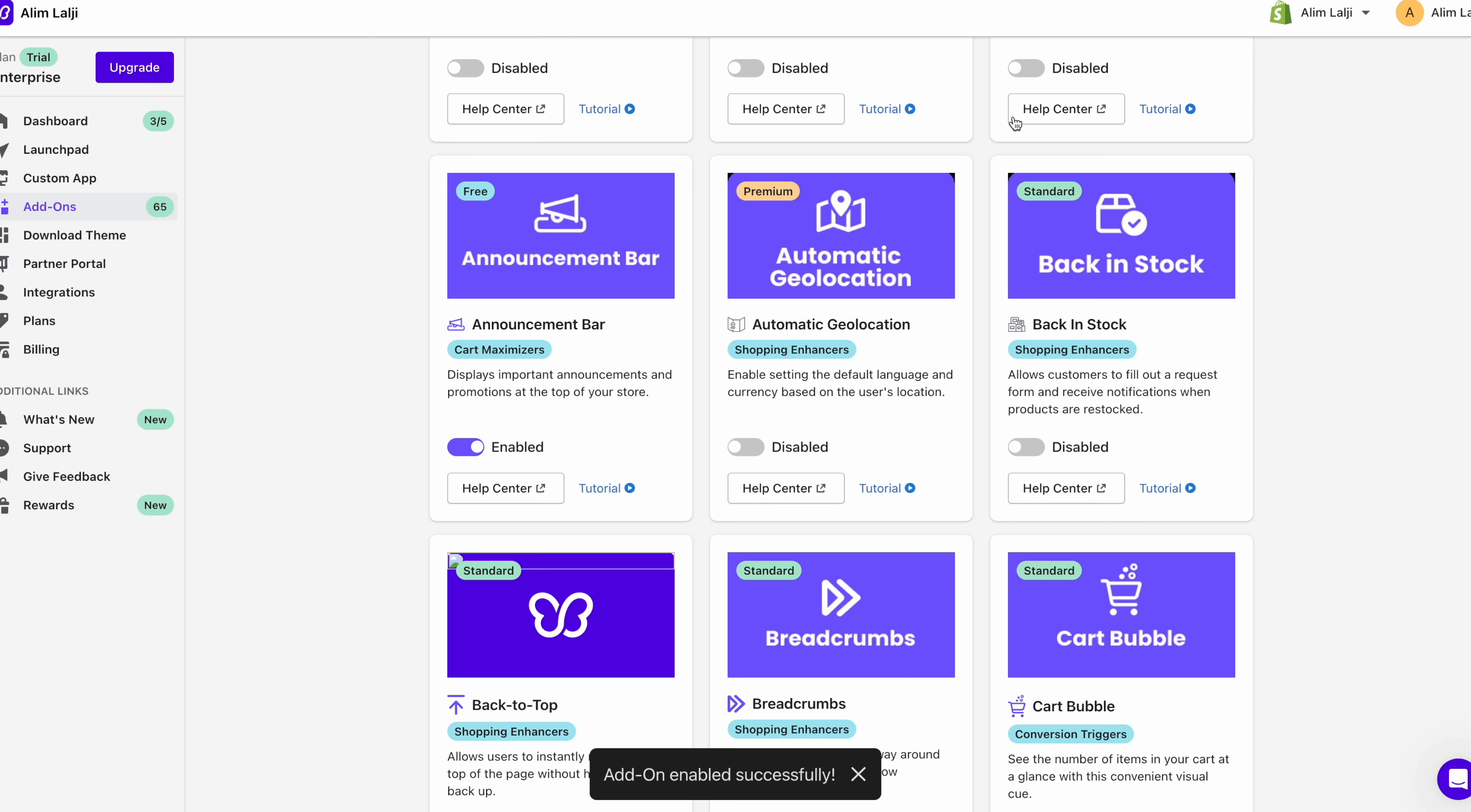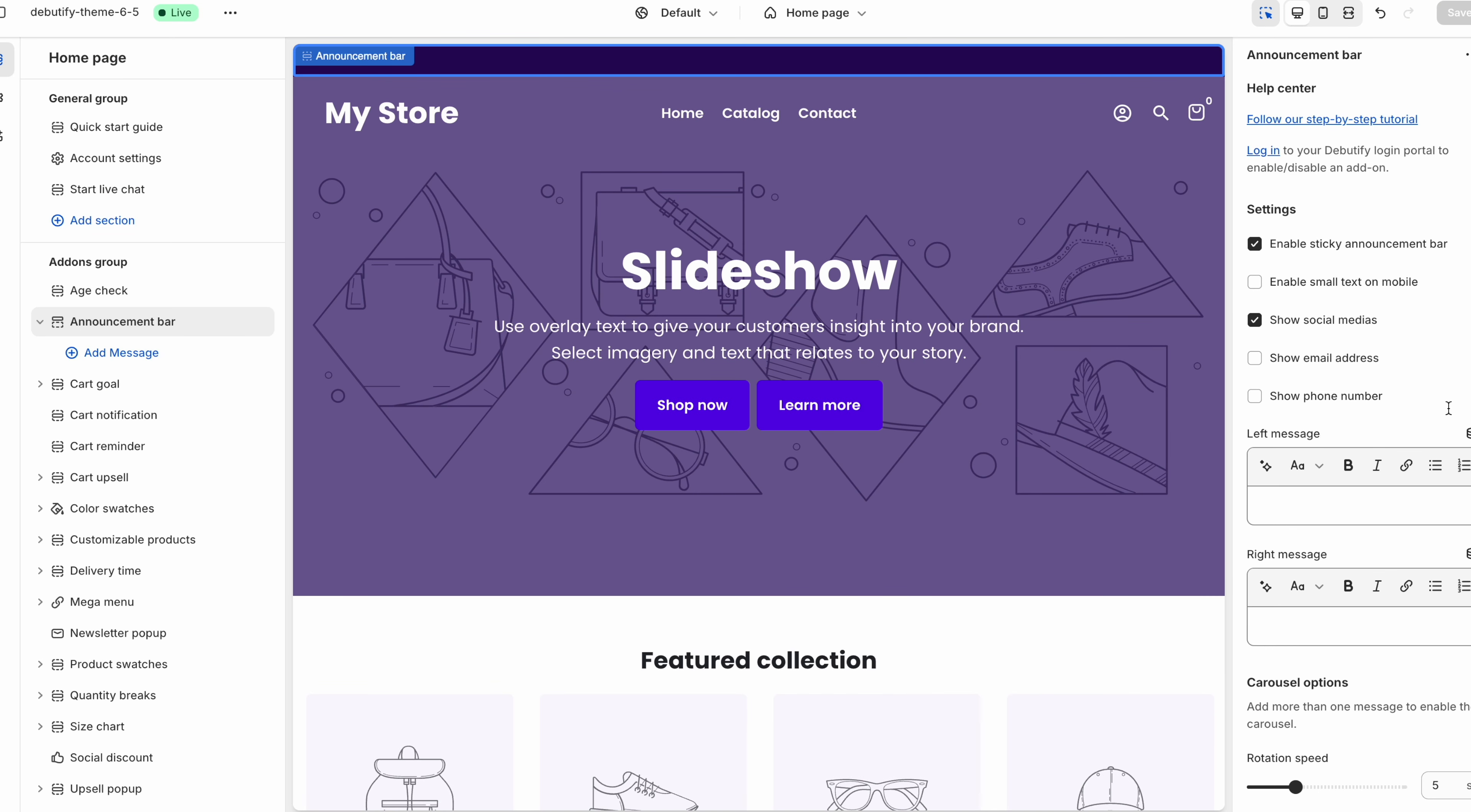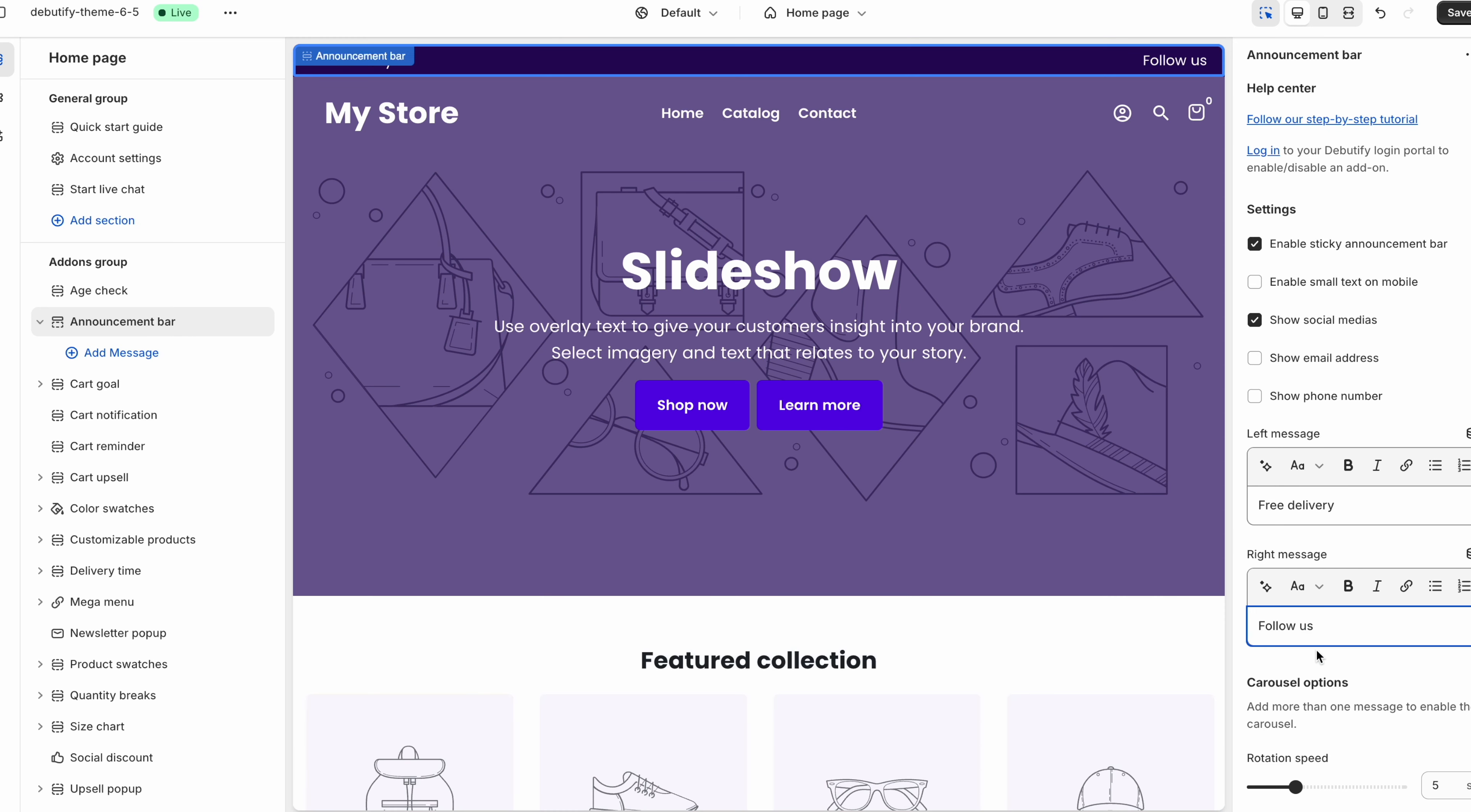And then once you've done that you just go back onto your store. Once you go into your store you'll see the announcement bar over here. And what's amazing is you can put a message on the left and a message on the right. So for example let's say free delivery and then you can put something like follow us. And you can see now it shows up on the screen. But we're not going to do that for the sake of the video.